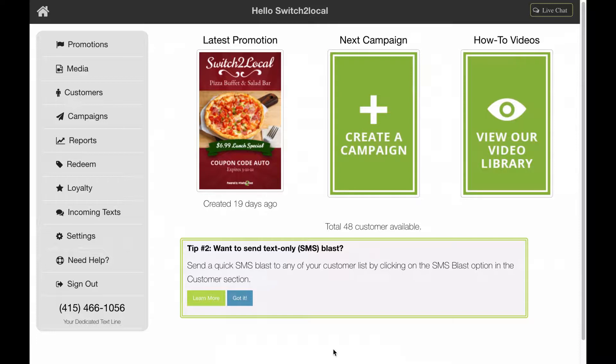To get started, simply click on your customer list item on the left-hand side.